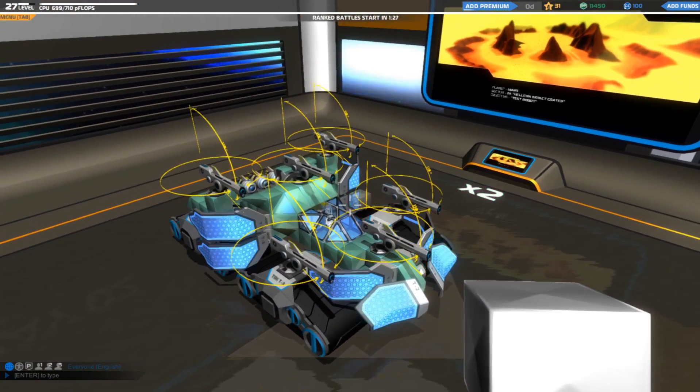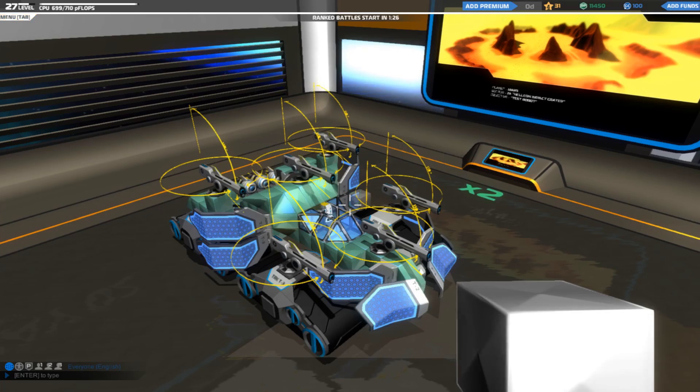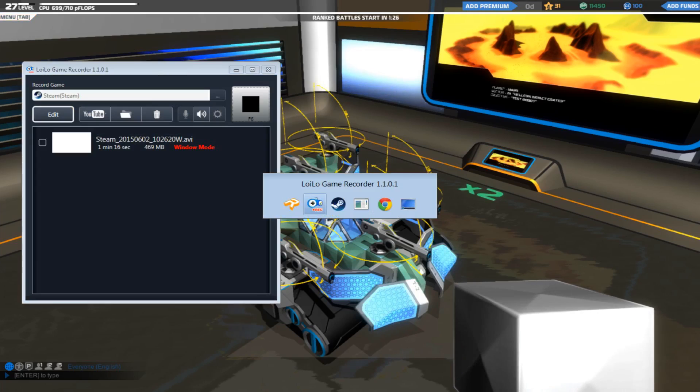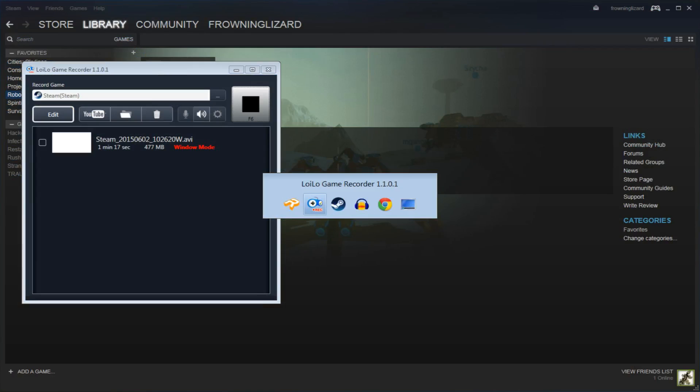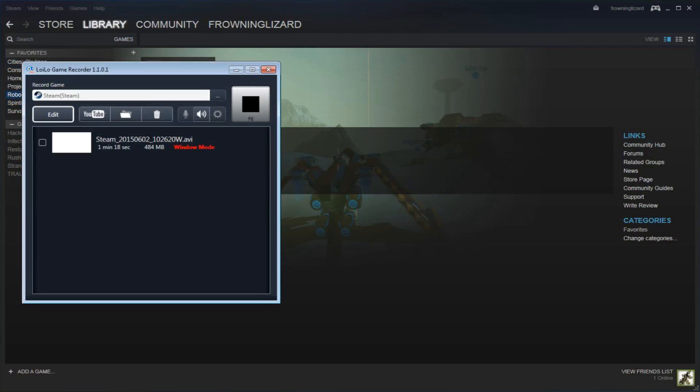And then literally you tab out, you come back to this window and you press stop. Simple as that.